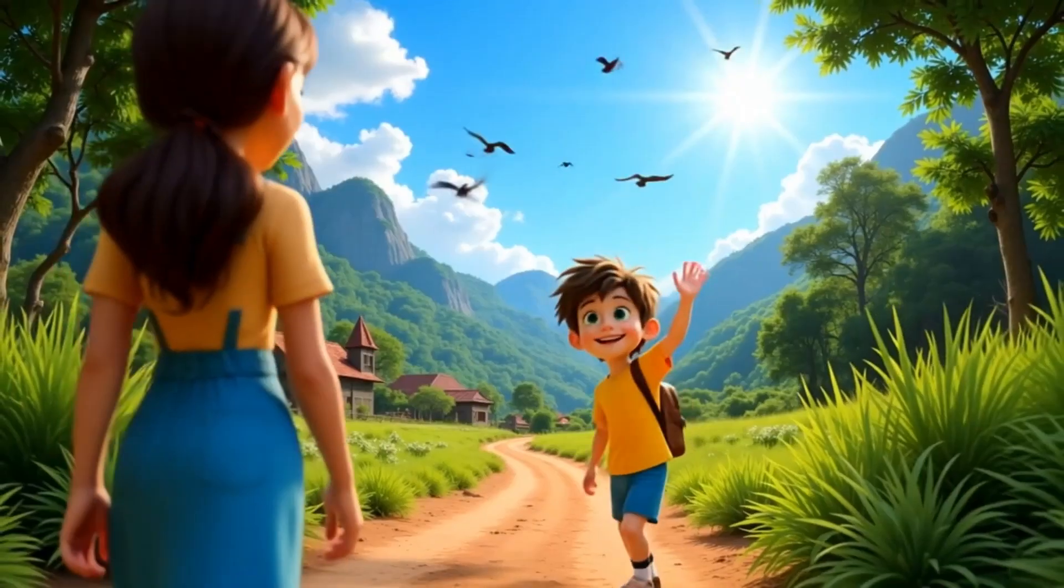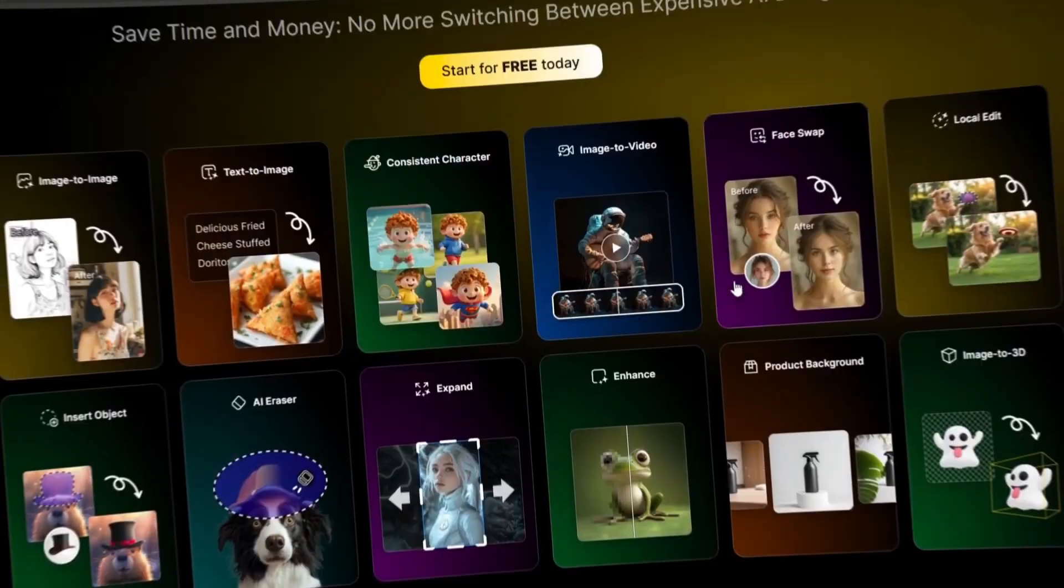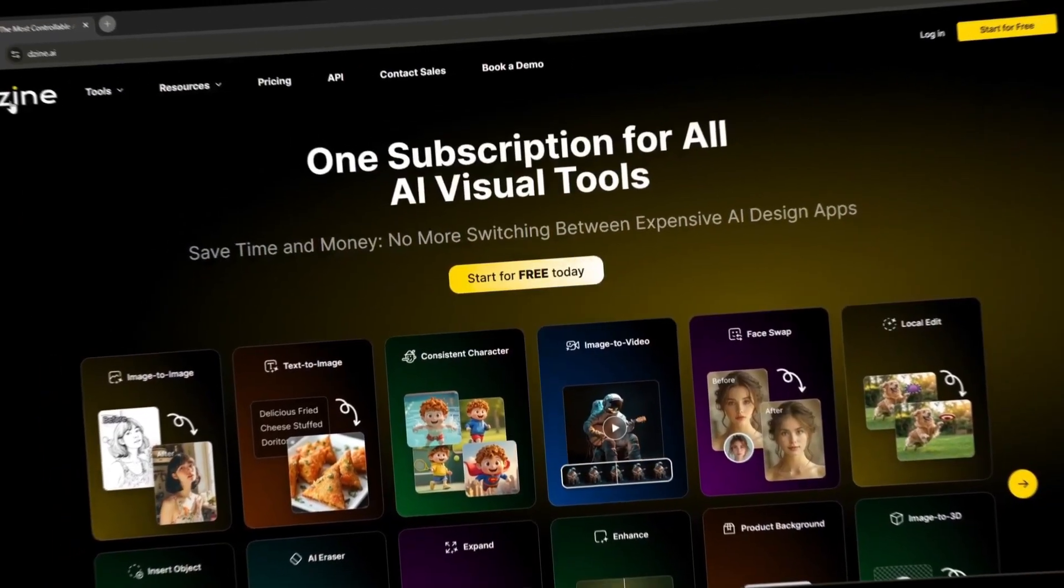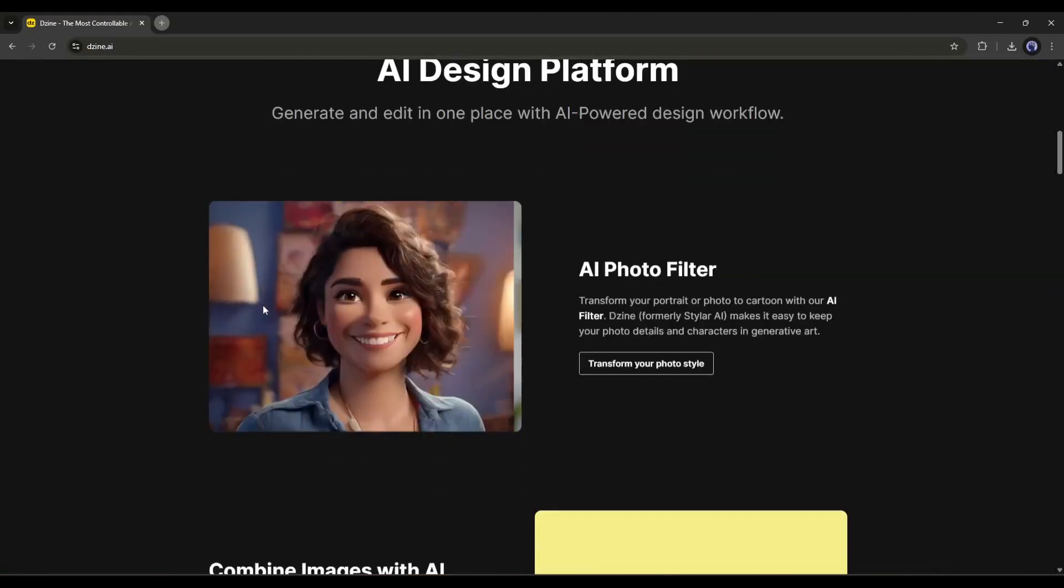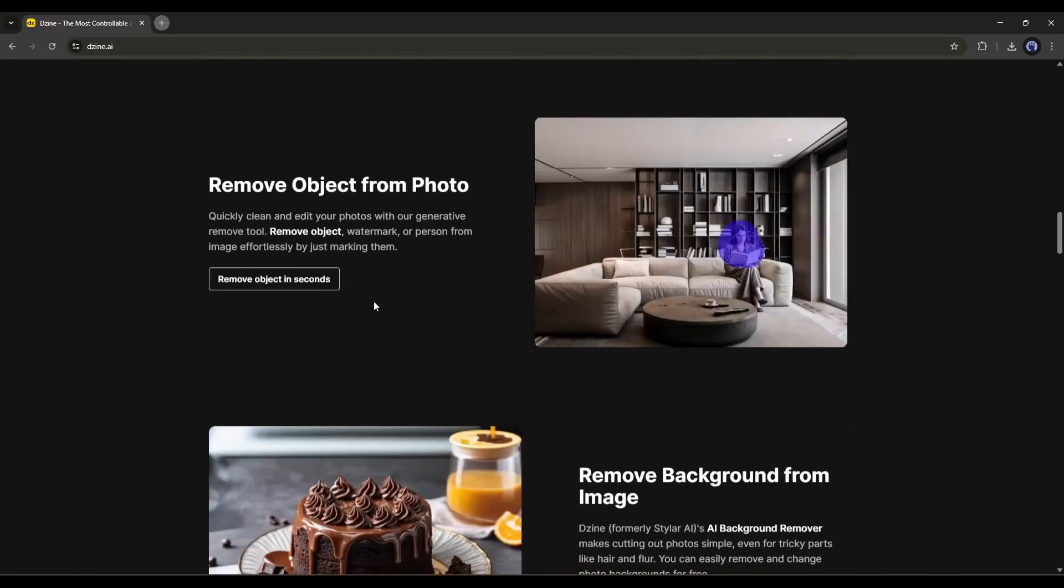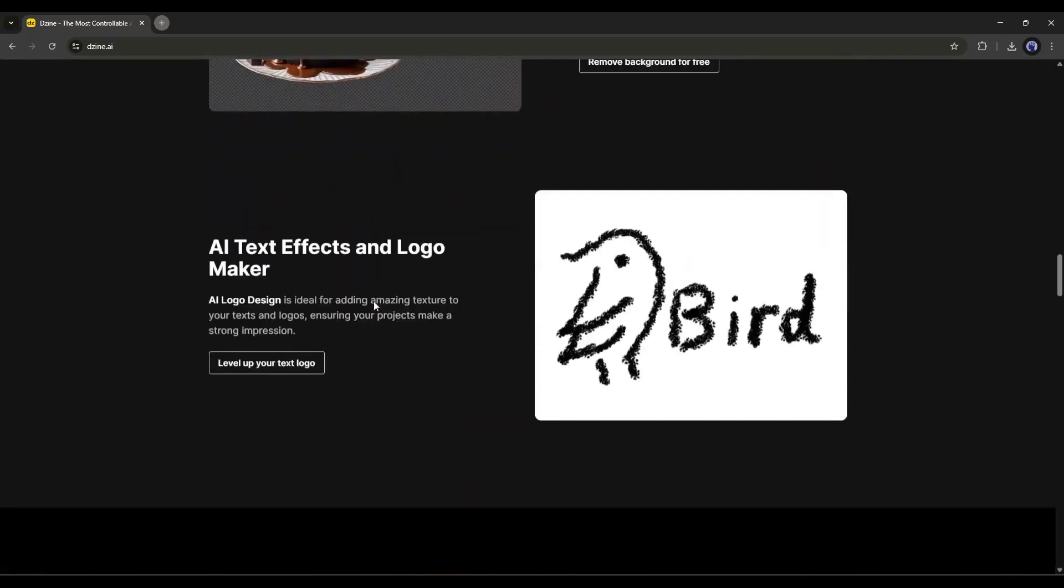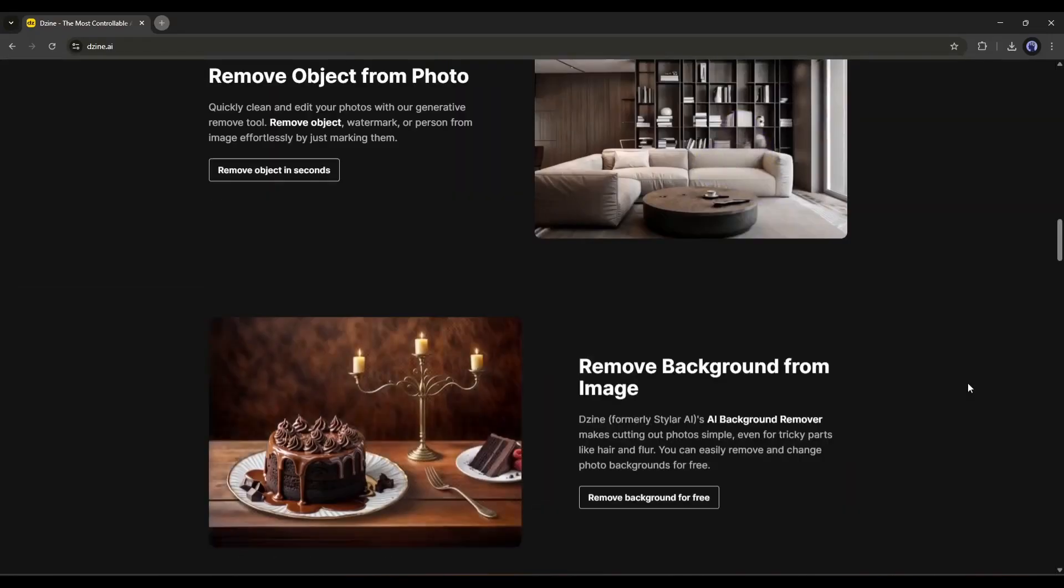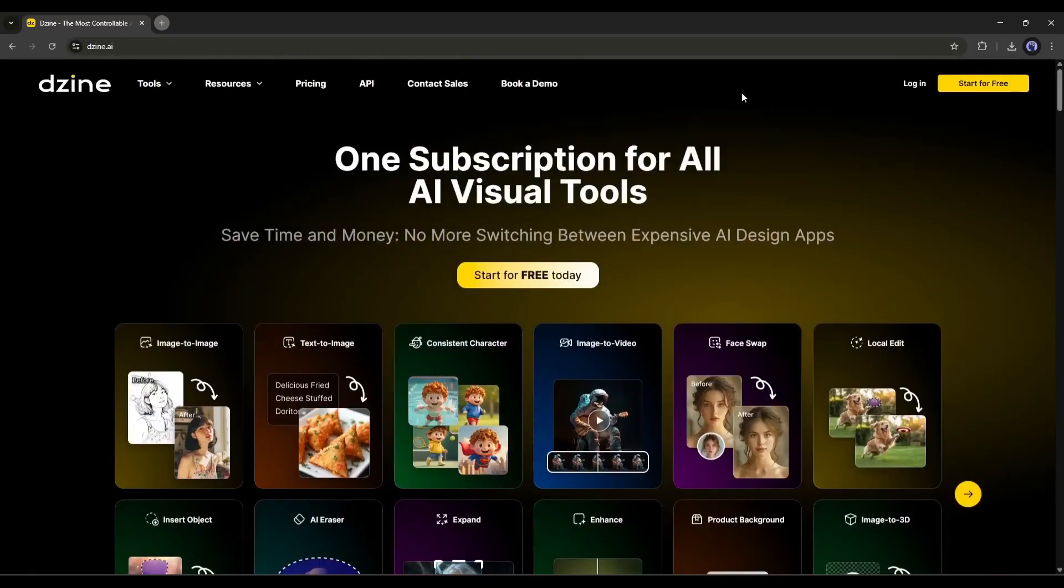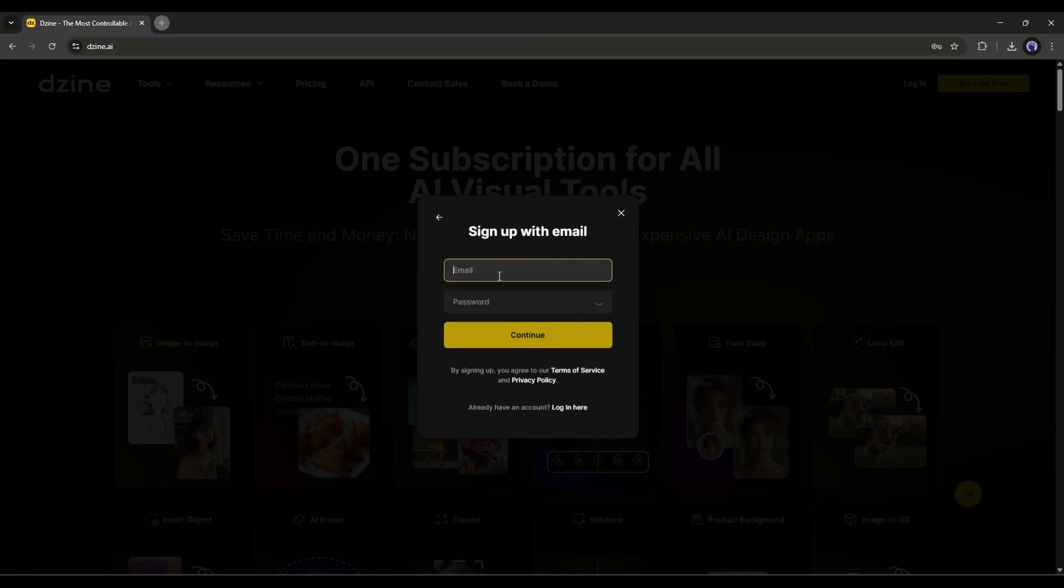To create the AI animation video, I will use an AI tool hub called Design AI. It offers a vast number of AI tools to generate images and videos and even customize them. I think it's a goldmine for creators. You will get the link in the description. Once you are on this page, click on Start for free and then create an account.